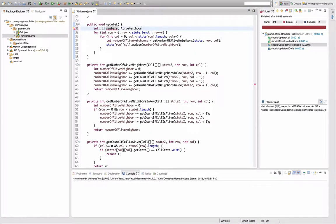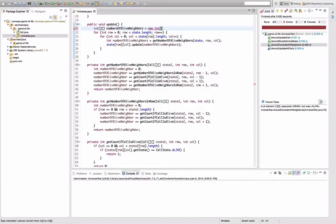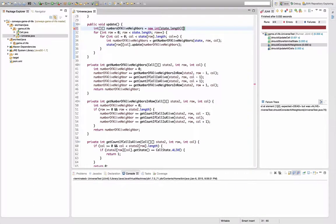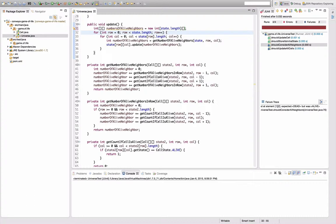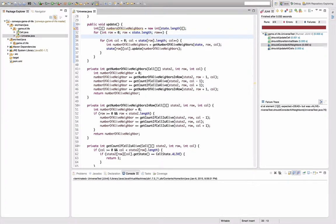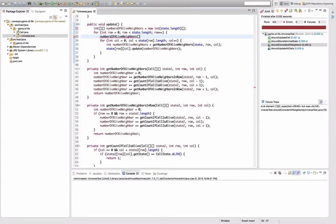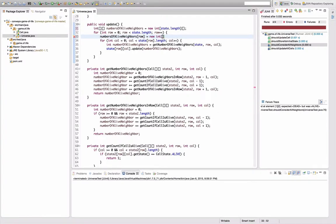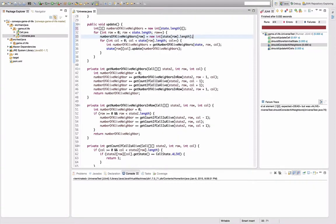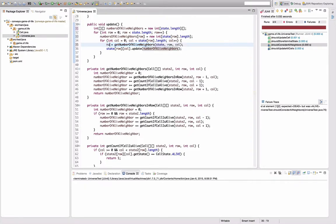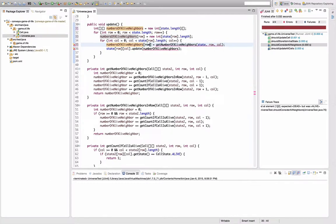Let's type in the end here to make it actually readable: new int, state dot length, and another array thing here. And then at that point, I can say numbers of alive neighbors row, call.